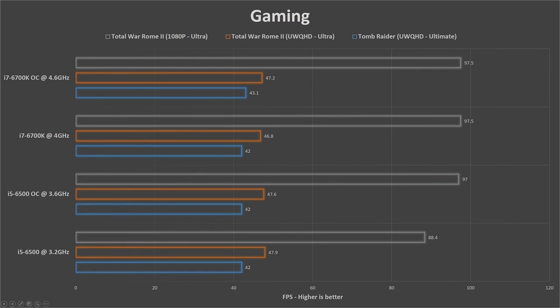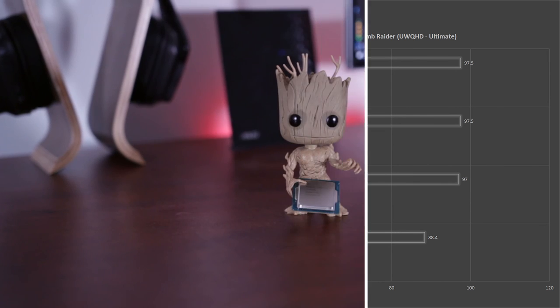I was also hoping to compare some games but I keep getting bottlenecked on the GTX 780 GPU, rather than the CPU which isn't ideal for CPU benchmarking.